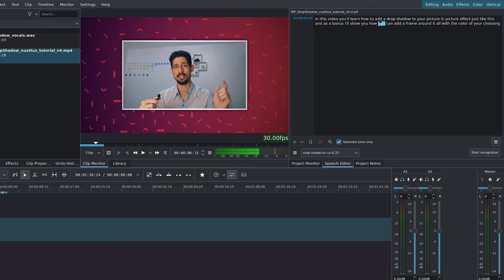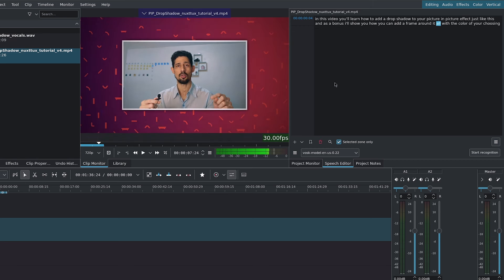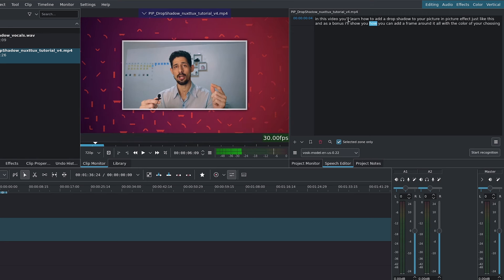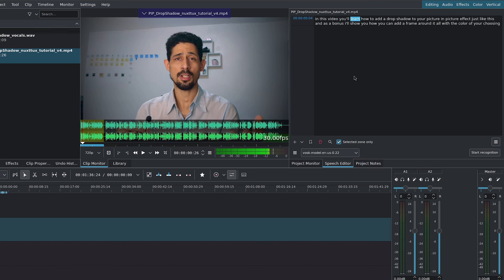Next, we can click on different words, and it will take us over to where these words are being said in our clip. So you can see as I click on them, the time cursor jumps around.